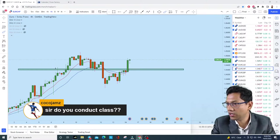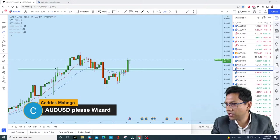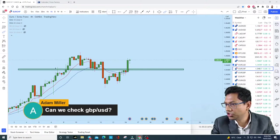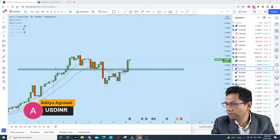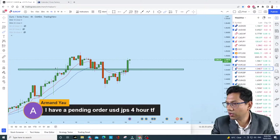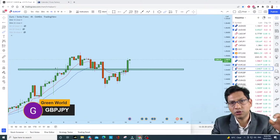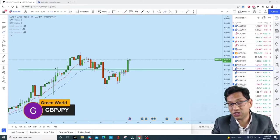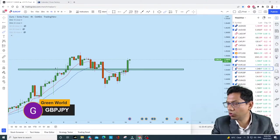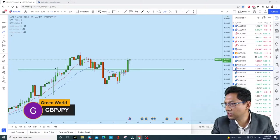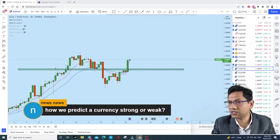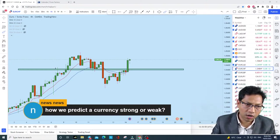From the chat — AUD/JPY, AUD/USD, GBP/USD, and GBP/JPY have been requested. JPY is again getting weaker — JPY is long-term bearish, so pairs against JPY are getting bullish. Someone in the chat asks how to predict a stronger or weaker currency.